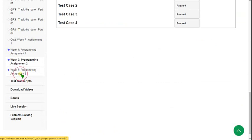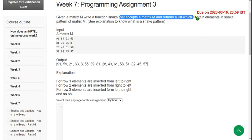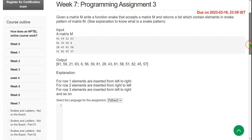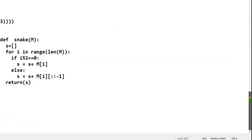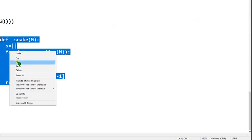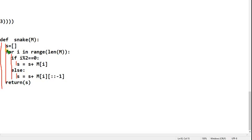Programming Assignment 3: given a matrix M, write a function snake that accepts a matrix M and returns a list containing elements in the snake pattern of matrix M. This is the code. Everything should be written within the snake function. These two statements should be within the for loop, and the next statement is within the if block. The else statement follows, and the return should be parallel to the for loop within the snake function.